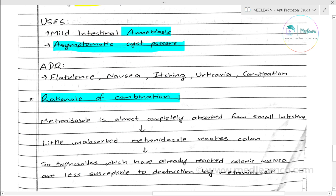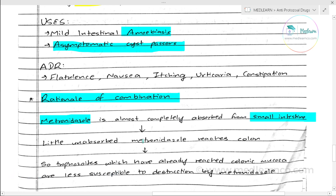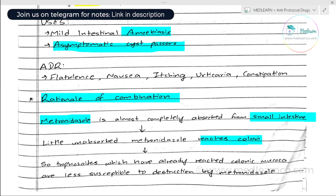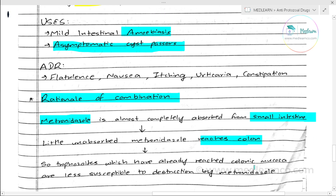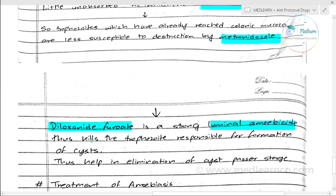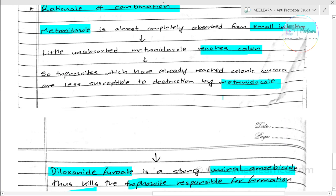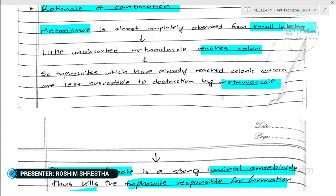So why do we combine metronidazole with diloxanide furoate? The rationale is: metronidazole is a tissue amoebicide and is almost completely absorbed in the small intestine, making it a poor luminal agent. Diloxanide furoate is a strong luminal amoebicide that kills the trophozoites responsible for cyst formation, thus helping in elimination of cysts. So the combination is used for complete amoebicidal treatment.